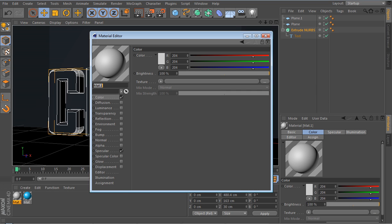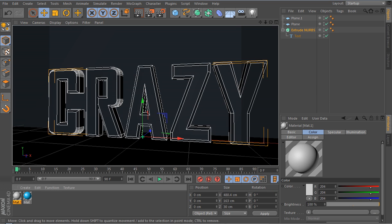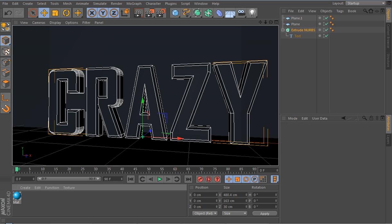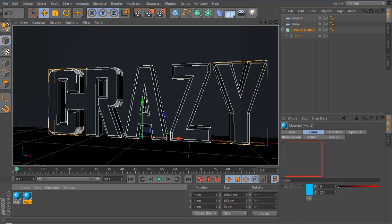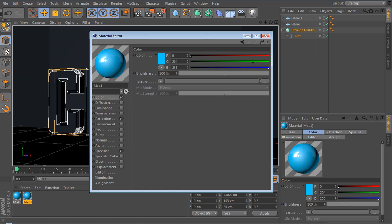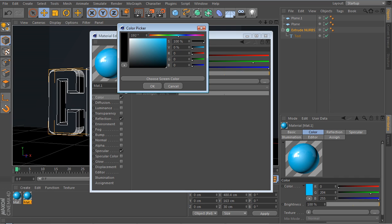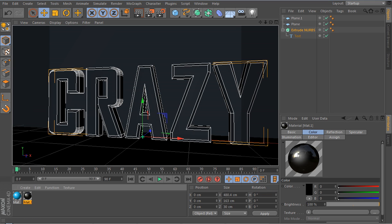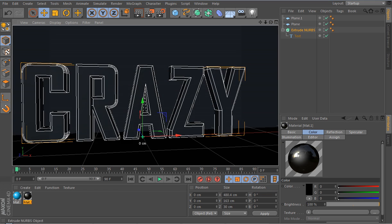Hold Control and drag the material across to copy it, then drag it down to where the floor plane (the black one) is — so now you're applying the same material to the floor as well.